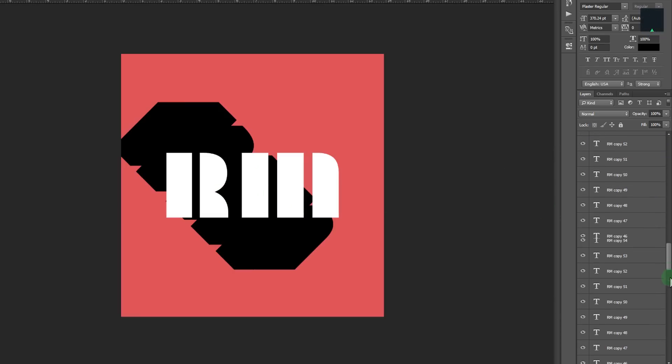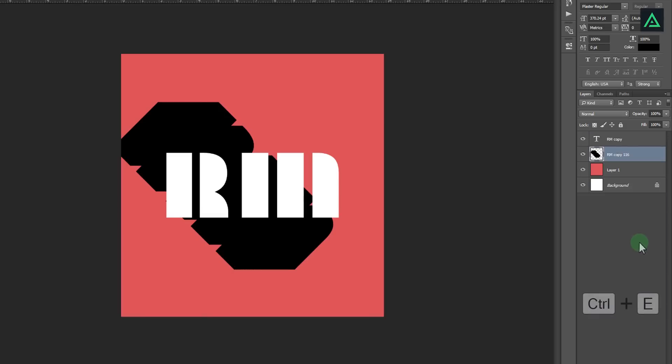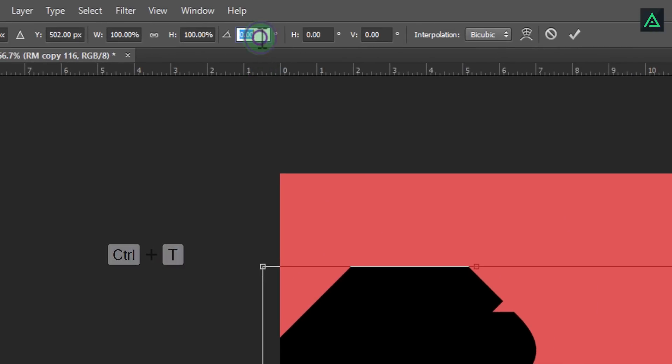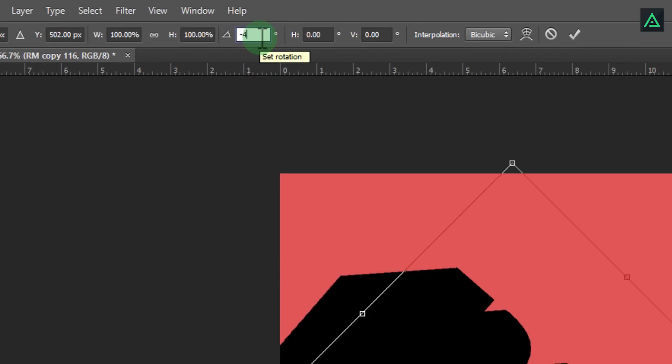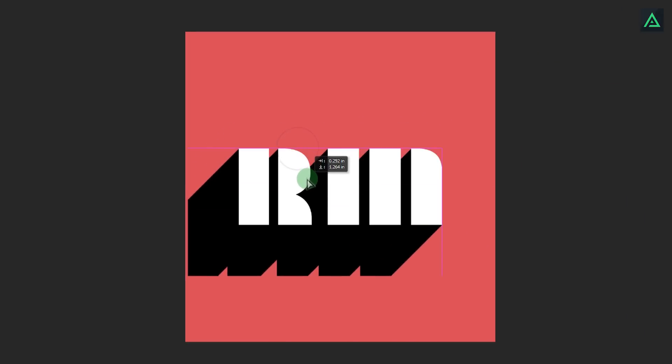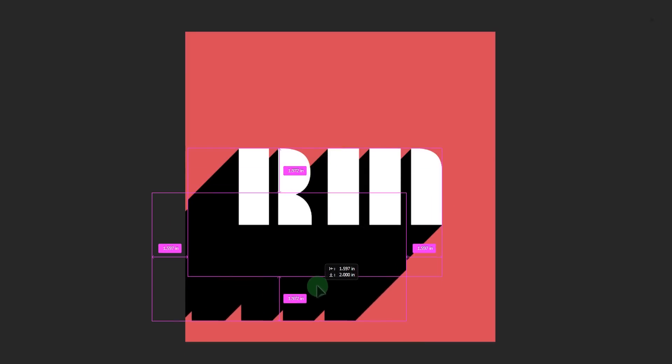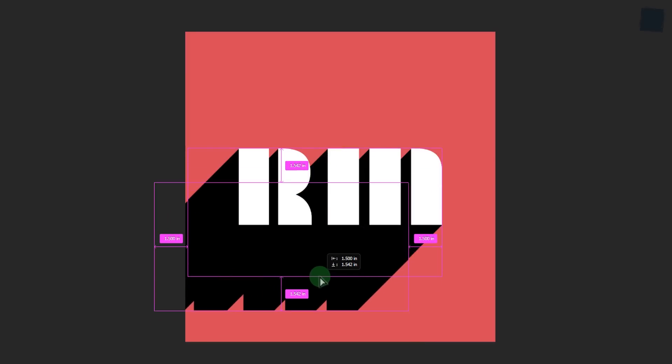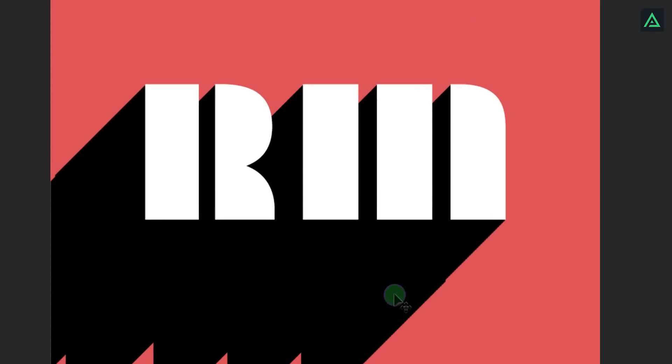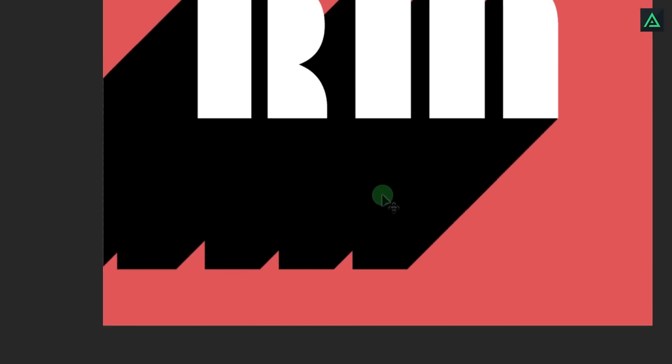Now select all copies by holding shift key and press Control E to merge them together. Press Control T again and change angle to minus 45 degrees. We rotated it 45 degrees before, so for reverting back we are rotating it to minus 45 degrees. But this shadow is not complete. Hold ALT key and drag this layer. This will create another copy of this layer. Repeat this step until you get a long shadow.